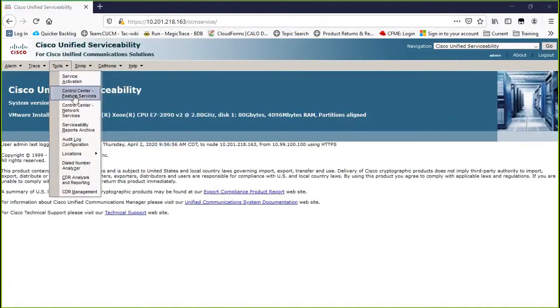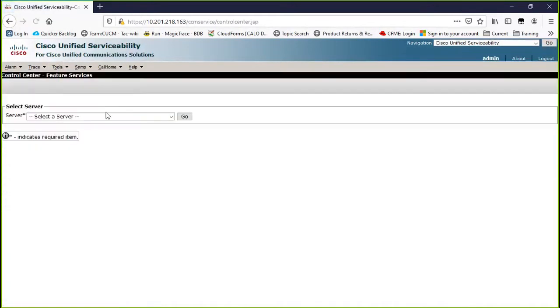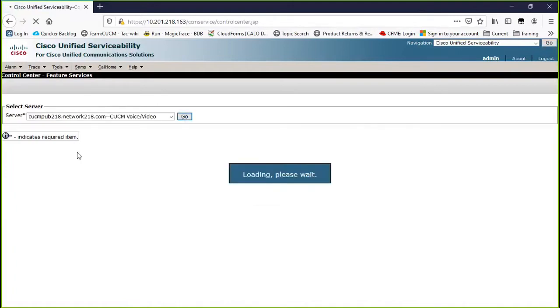Additionally, for the CUCM cluster, restart DirSync on the Publisher from the Serviceability page.